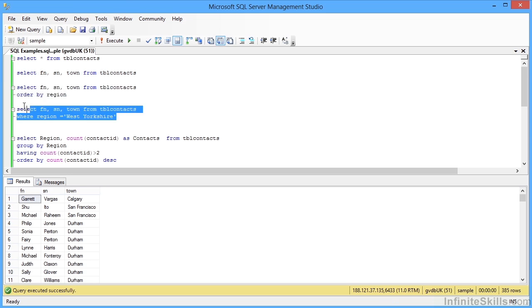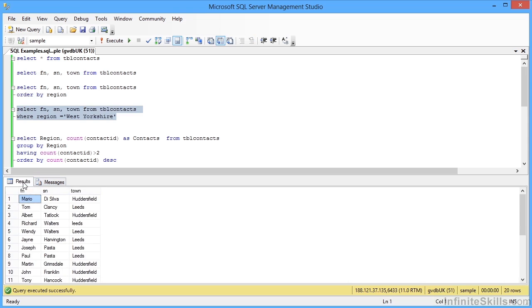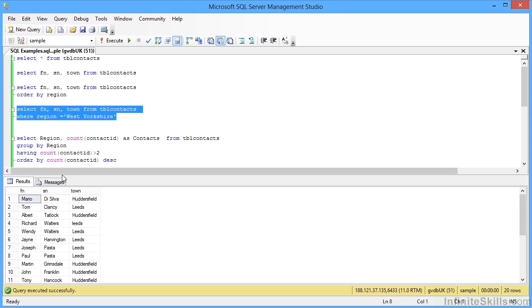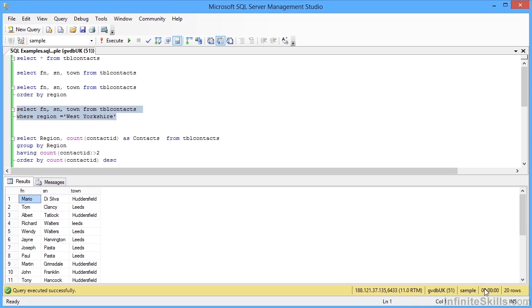Then we want to filter. So SELECT field FROM table WHERE, and then our criteria, which is the region is equal to West Yorkshire. Run, and then we've now filtered. We've only got 10 rows. We can see that there are less records here. There are only 20. The messages we can see 20, and down in the status bar here we can see 20 rows.